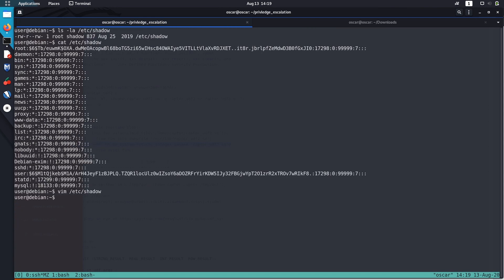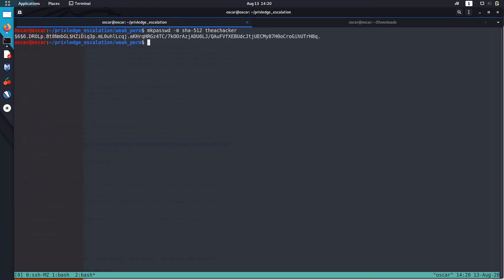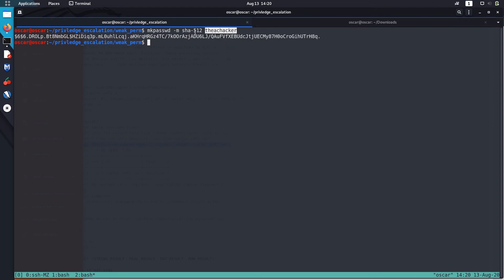Now let's try to su. Now I'm going to use this password. Let's copy it and I'm just going to paste it.